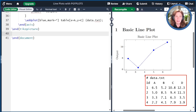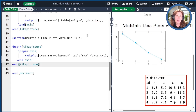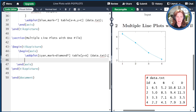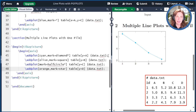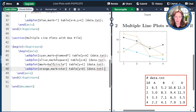Let's talk about putting multiple line plots together. We can add more lines to the plot by adding additional addplot commands. For each of these plots, I've changed the color and the plot marker. The first one is diamond star, the second is square, the third is half circle star, and the last one is mark equals star. When I have an asterisk following the name, that means that it's filled in.